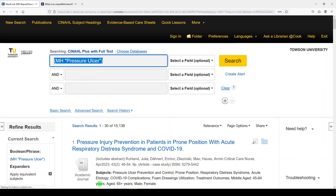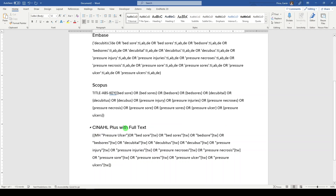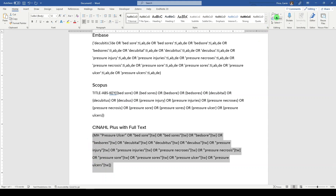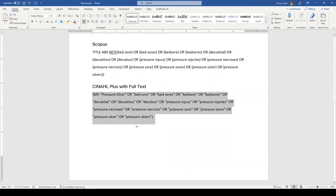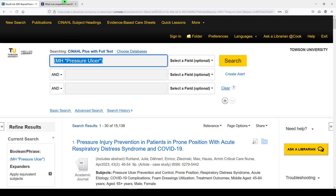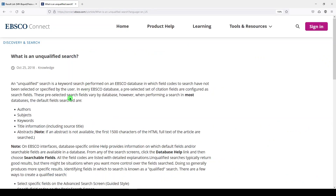That puts it into a format that I can copy and paste. So let's copy that and go back to my Word document. One thing I've noticed that EBSCO databases do is really just put a lot of parentheses around everything, and we don't need those. So you have two options here. You can get rid of the TWs and search it just like this. The default fields for an unqualified search in an EBSCO database are author, subjects, keywords, title information, and abstracts.